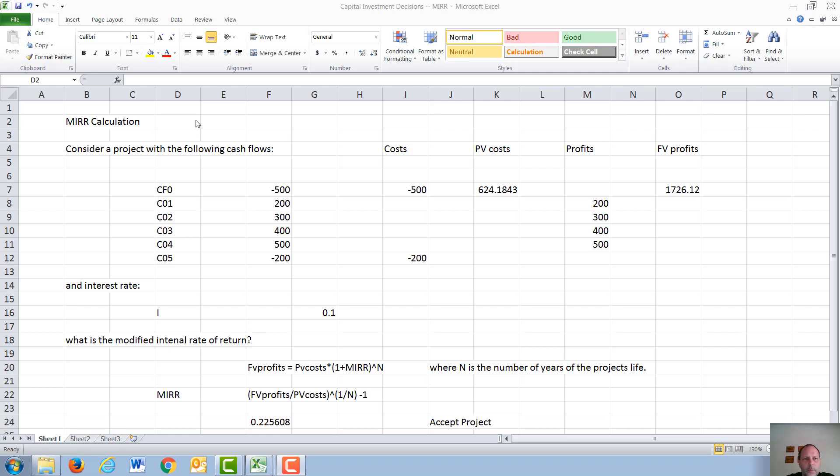In this video, we are going to discuss the modified internal rate of return. The advantage of the modified internal rate of return is, like a net present value calculation, it gives the correct accept-reject criteria.